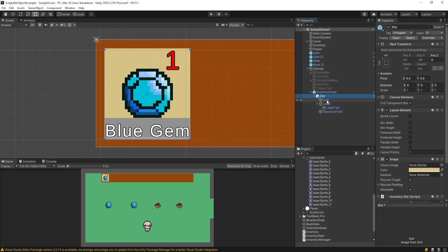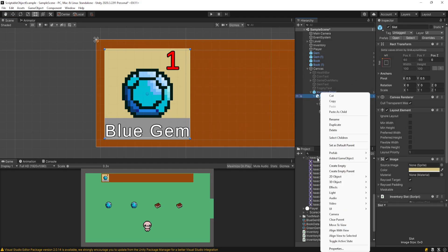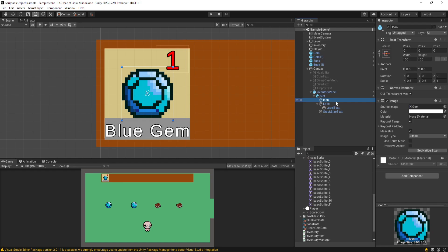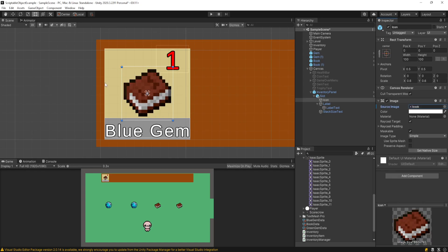To put data like the icon, stack size, or name on the slot, I right-clicked and created another UI image called 'icon'. For testing I gave it the gem icon to see how proportions would look and resized it. This could be anything — I could switch it to a book for the prefab setup. When we actually run the game, it's going to pull the item data from our scriptable objects set up last video and read whatever the icon is off that.